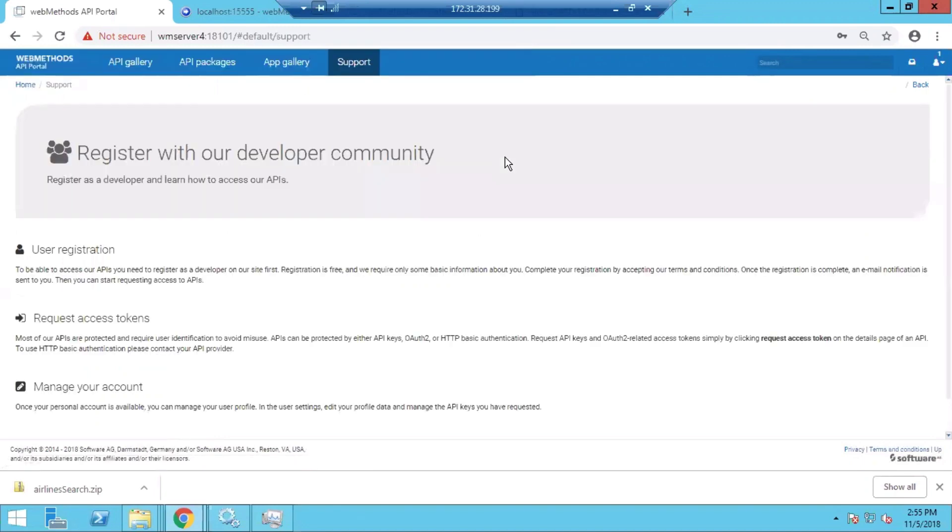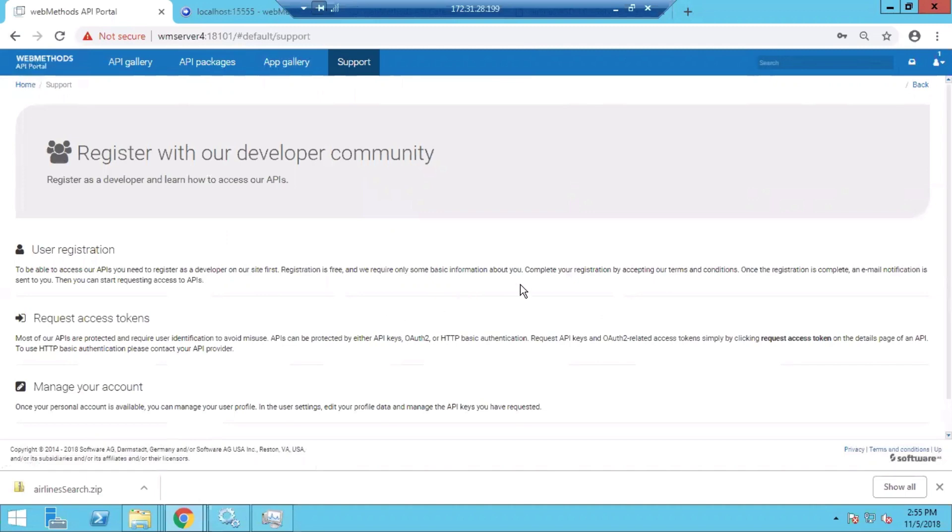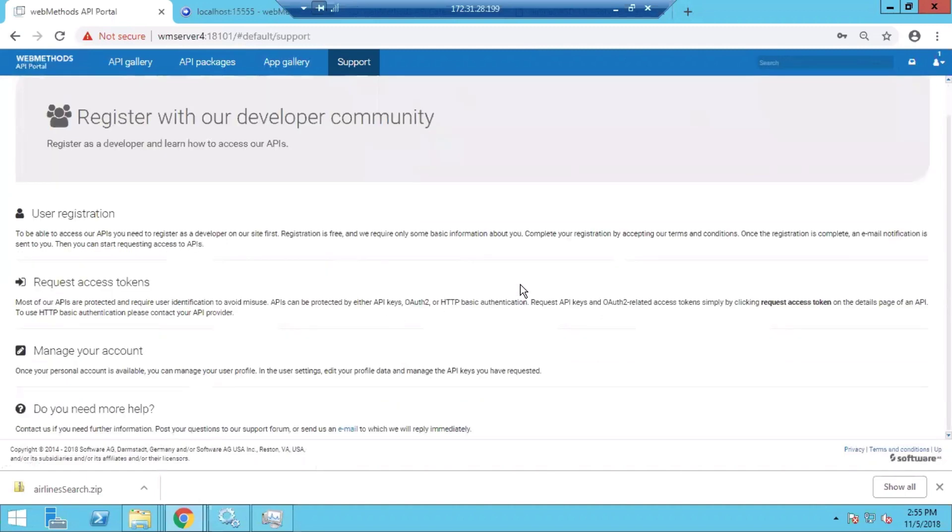On the support page, the users who are part of the developer community can raise requests and manage their accounts on the support page.